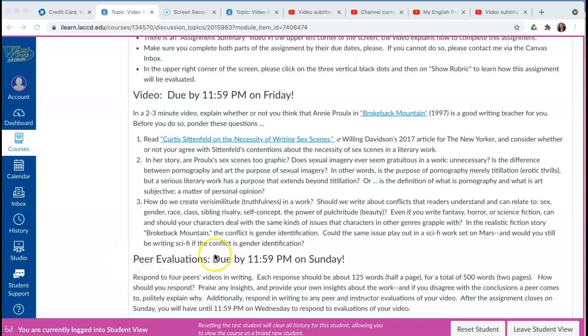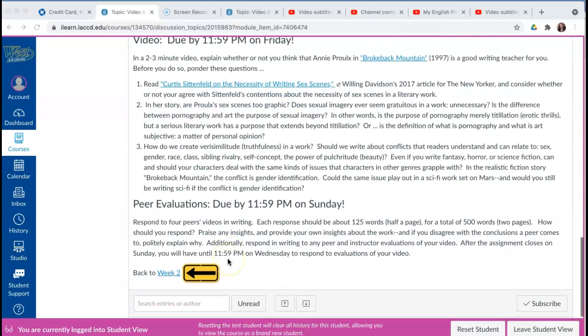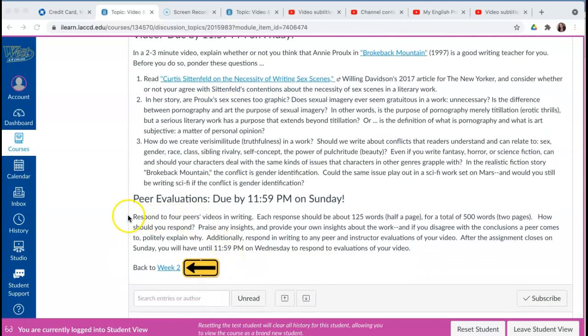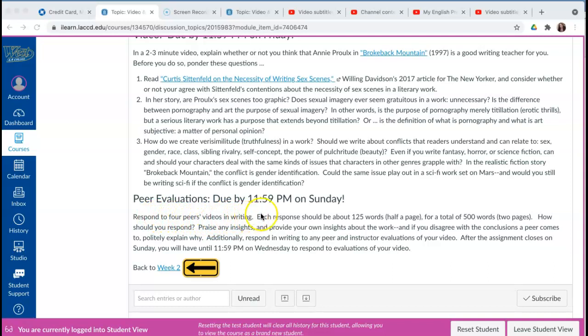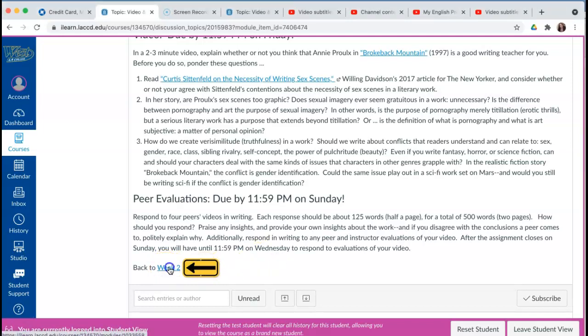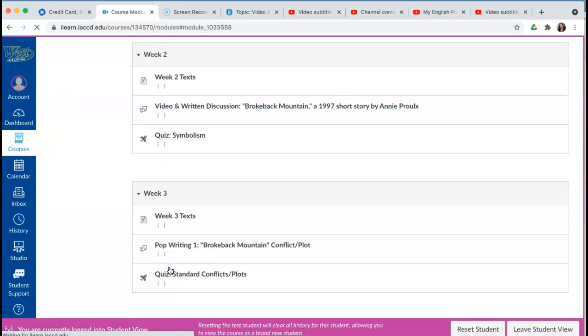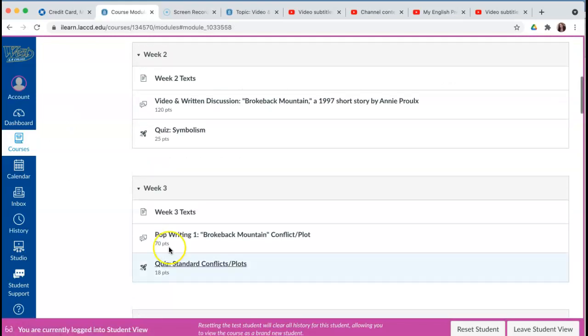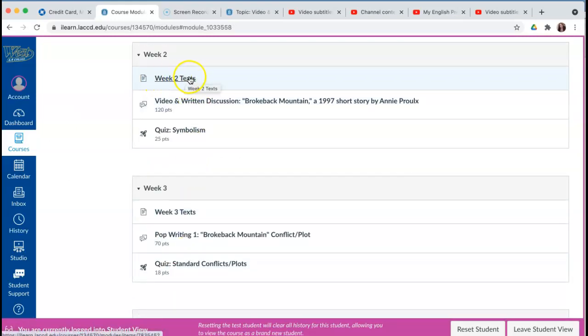Now the peer evaluations—you're going to respond to four peers' videos in writing. All the directions are right here, and please read them very carefully. There's something I need to show you, so I'm clicking on the back to week two arrow here and I'm going to click on the week two texts.